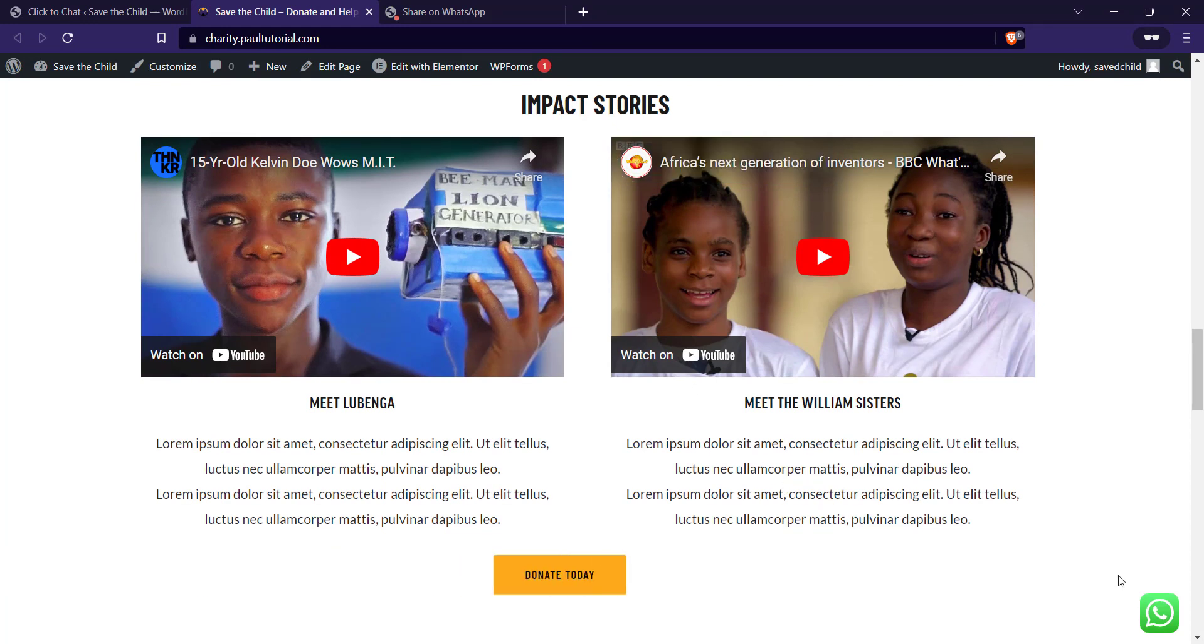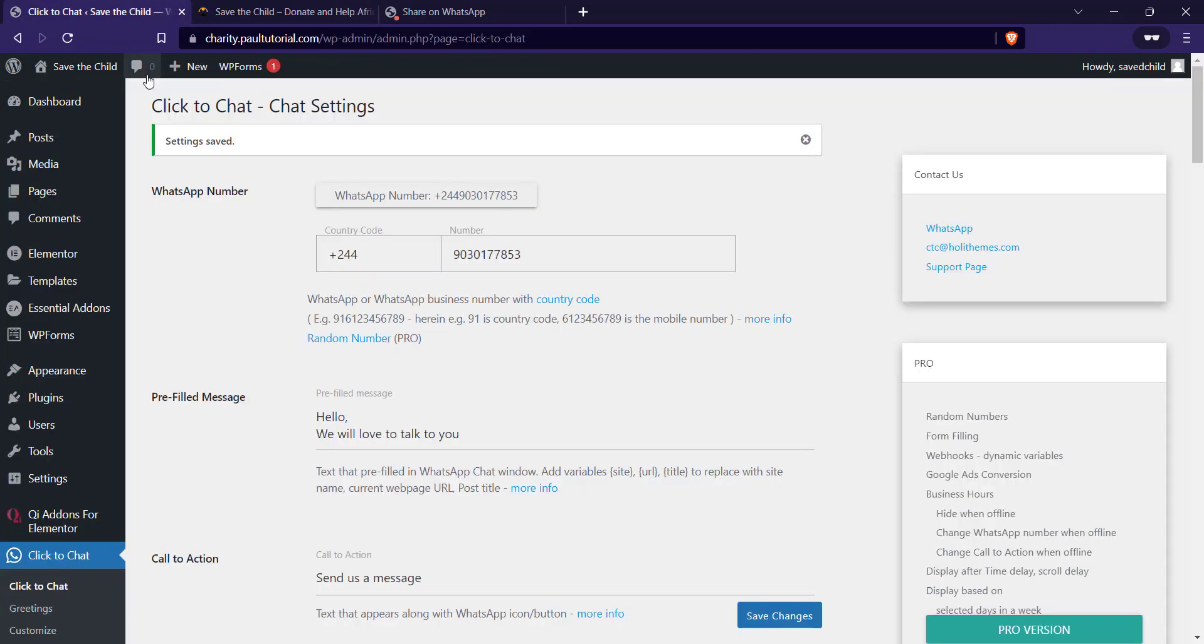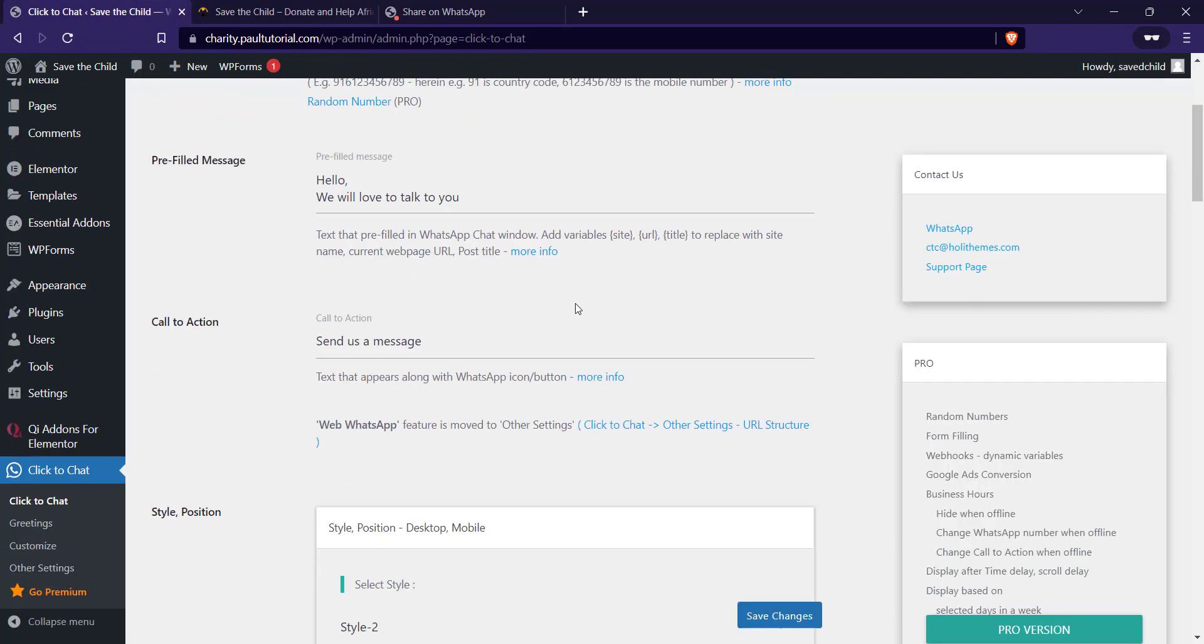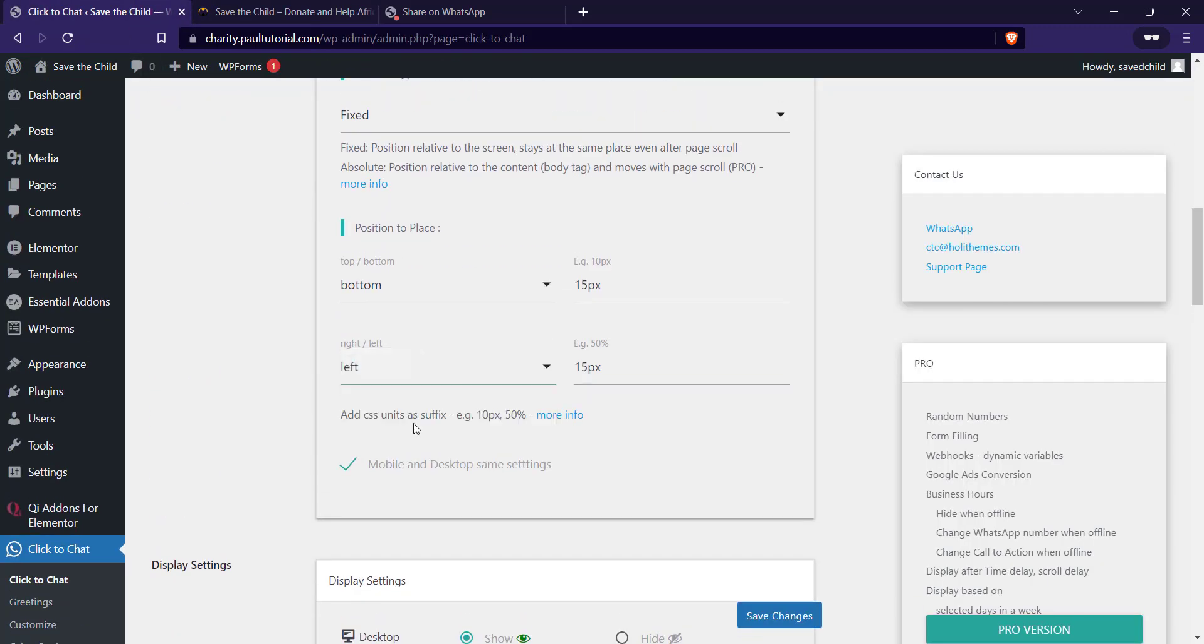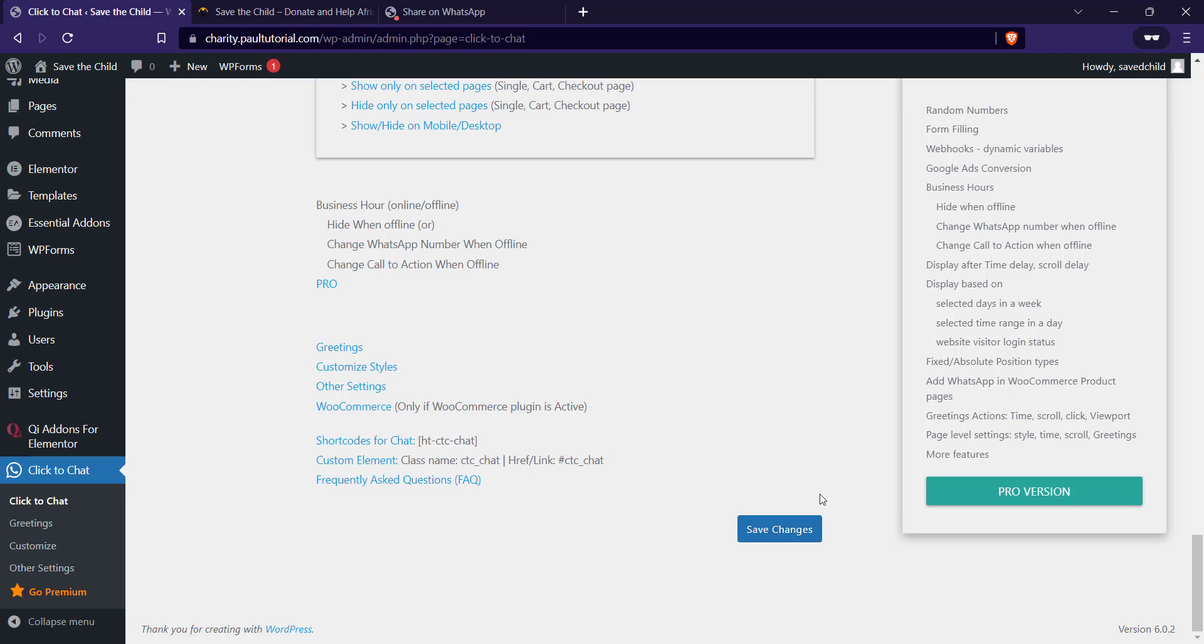Because I have a scroll to the top button here, I'm going to switch this to right left. So I'll click on save changes.